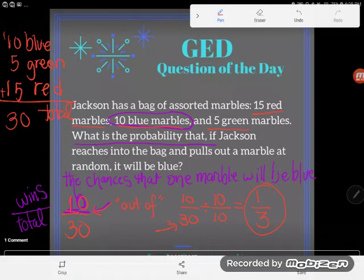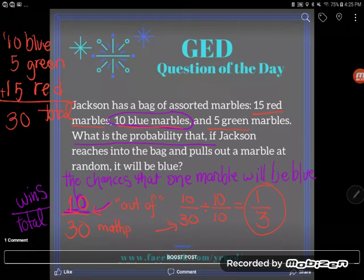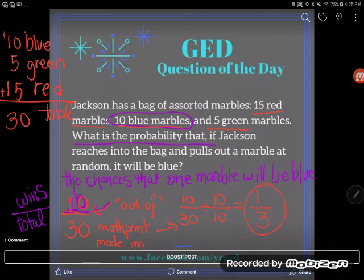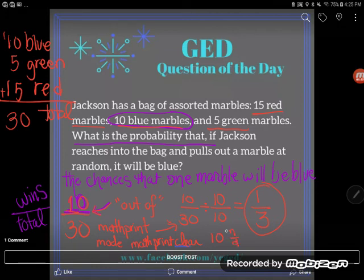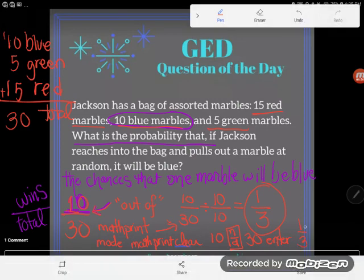If you want to reduce this in your TI-30XS calculator, or you don't have time to learn fractions before your GED test, here's how. First, make sure you're in math print mode — the classic mode is sketchy for fractions. Hit mode, hover over 'math print,' press enter to select it, then press clear to exit. Now type in the fraction 10 over 30 by pressing 10, then the n-over-d fraction button, then 30. Press enter and your calculator will automatically reduce it, giving you one-third.